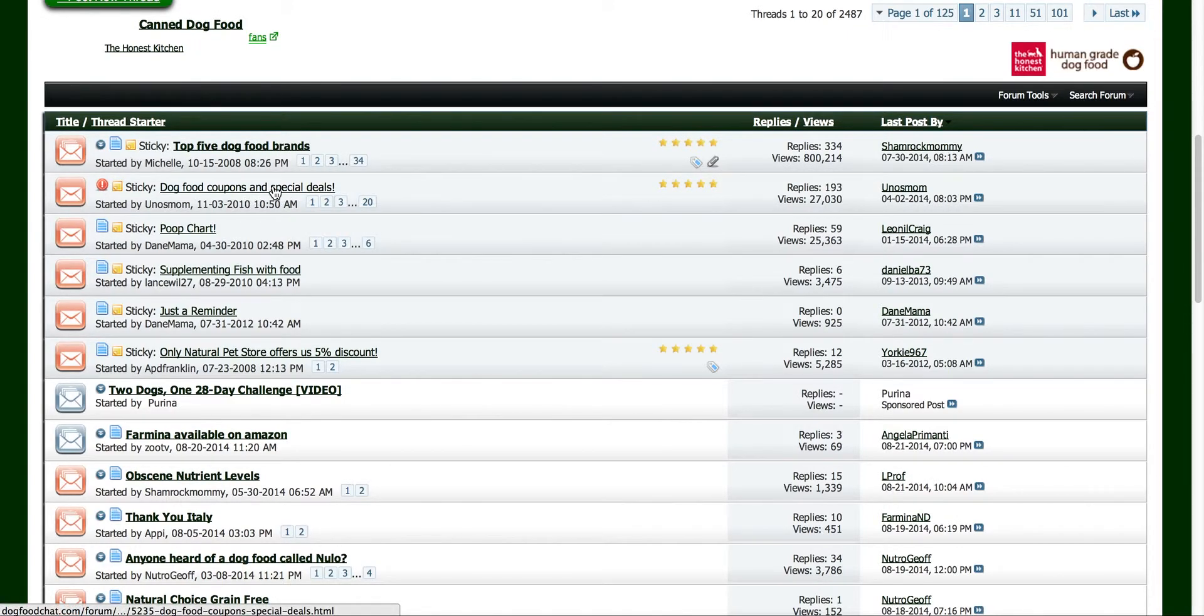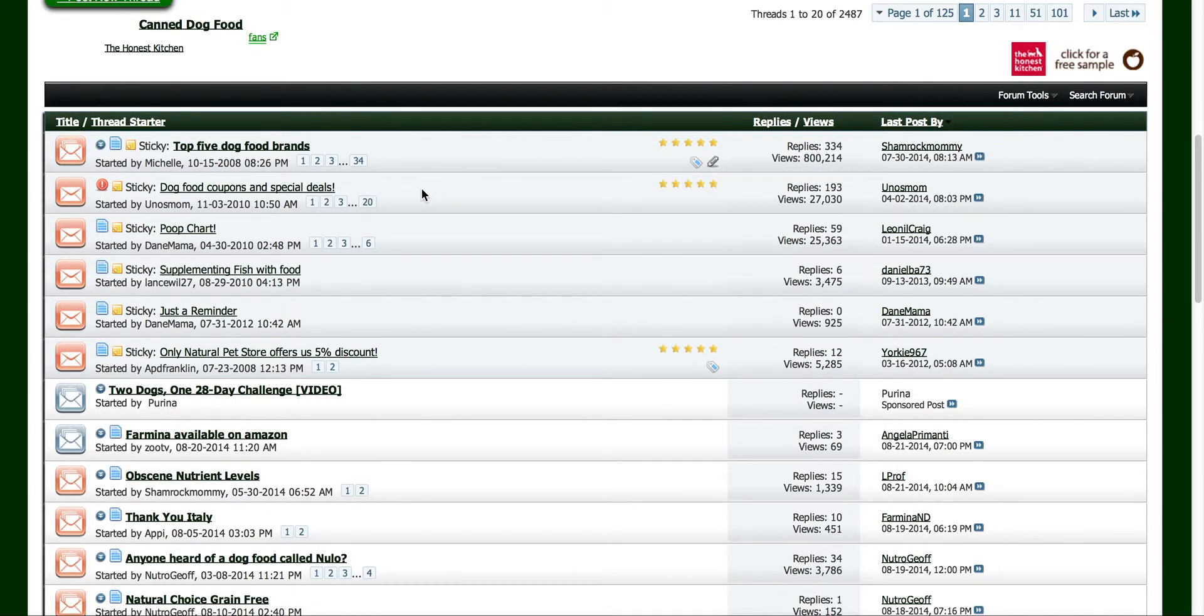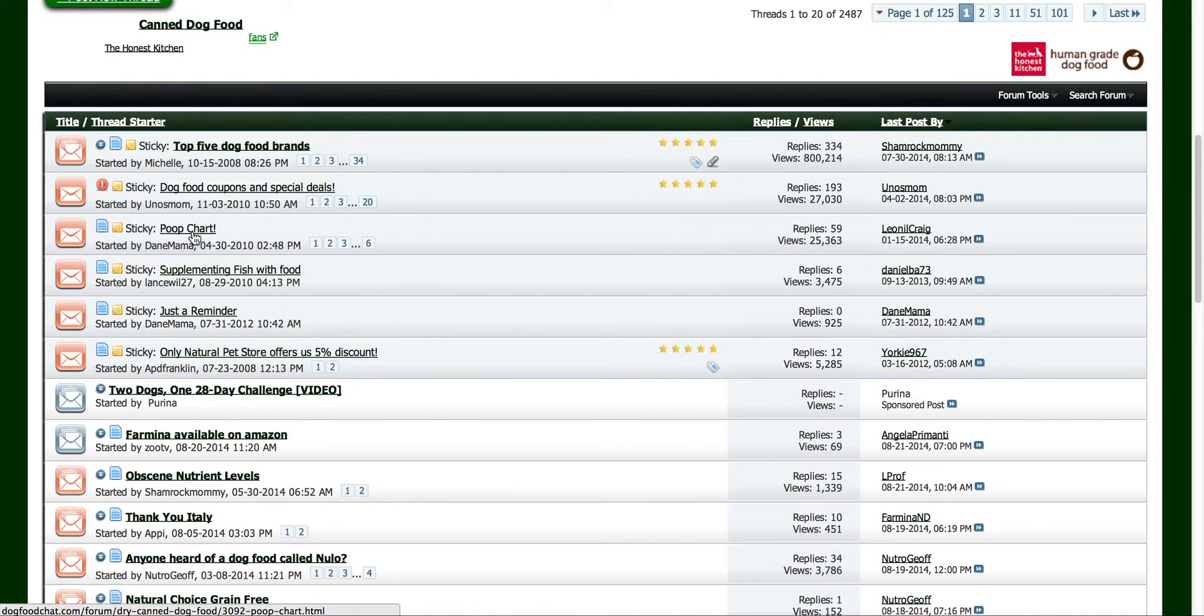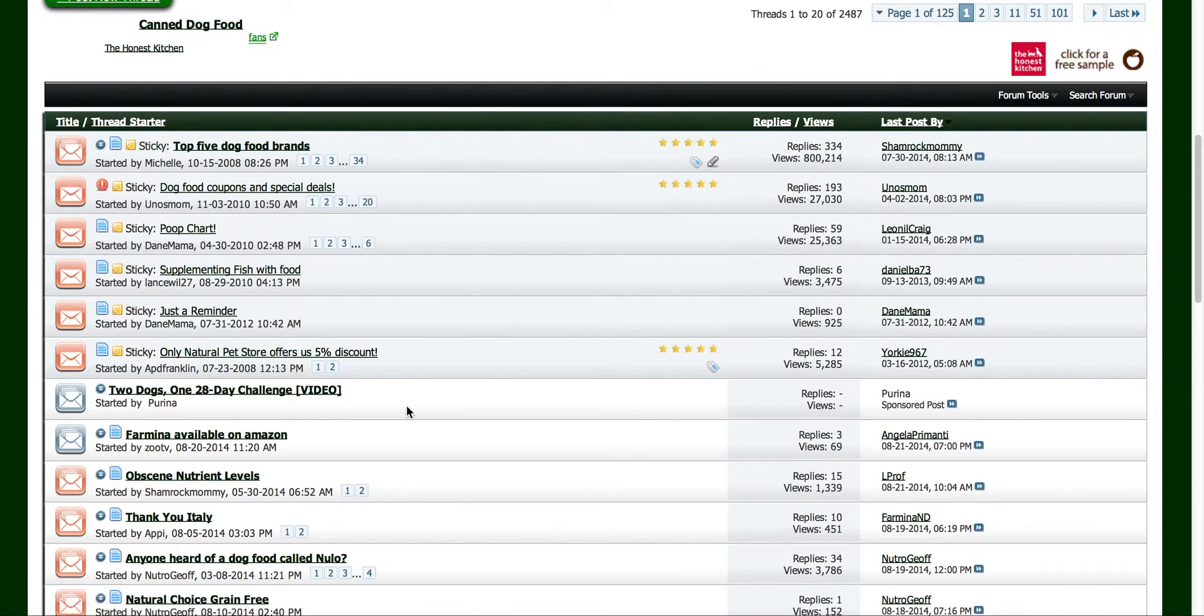Dog food coupons and special deals. I could write an article on how to find dog food coupons and special deals online, or just basic, you know, how to find dog food coupons and special deals. Poop chart. Well, that's probably something I might feel a little creative about that. I don't know if I can turn that into an article idea. But I'll just go through each one of these.